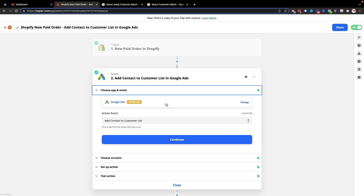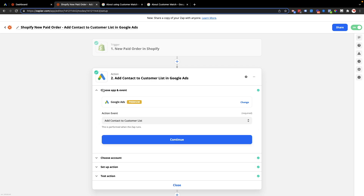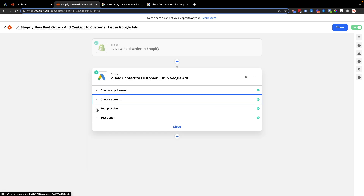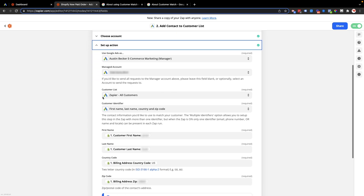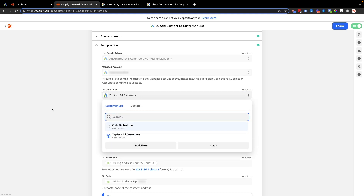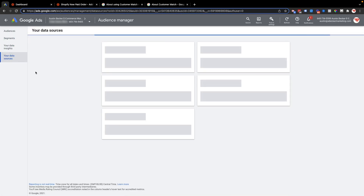I'll click through this section so you know how to set it up yourself. Choose Google Ads as the app, and the event is add contact to a customer list. Then log into your Google Ads account via Zapier, and from there you can select the Google Ads account you want to send the customer to. From here you'll find your customer match list to select.